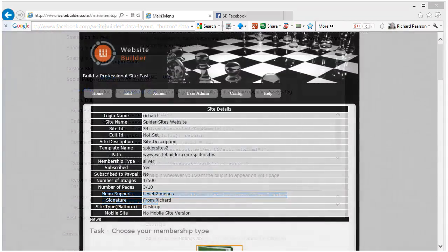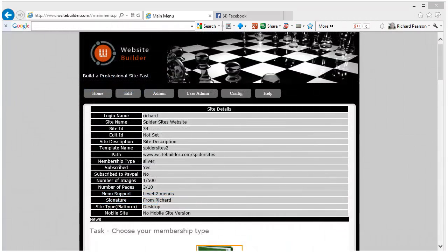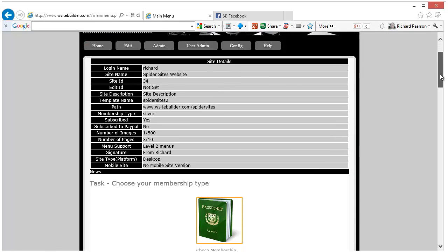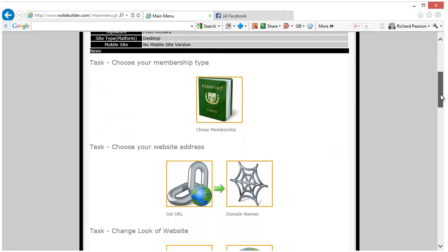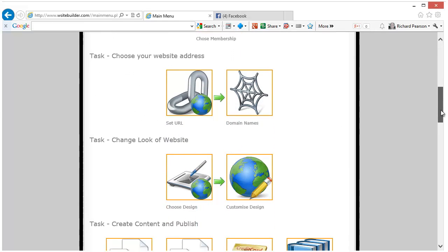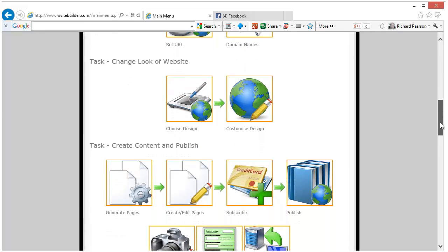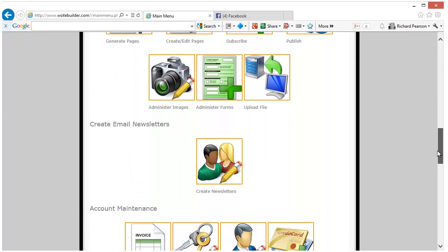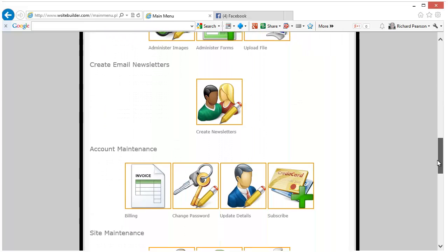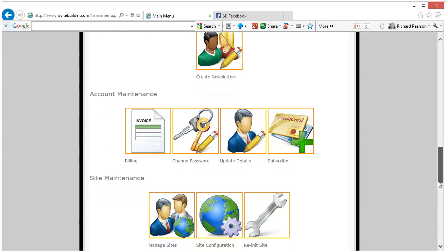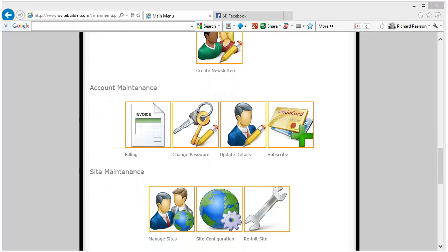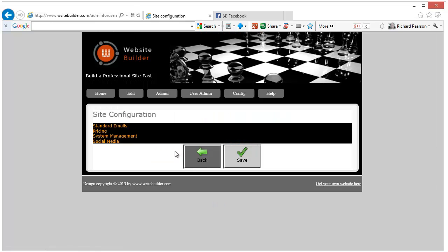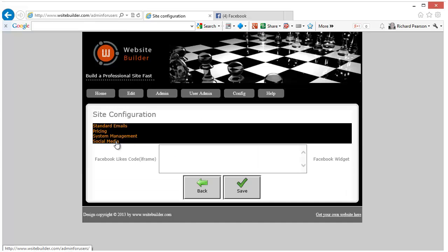The next thing to do is to log into WsiteBuilder with your username and password. We'll just scroll down the screen until we get to Site Configuration. Just click on the Site Configuration icon and you'll see a section under the configuration for social media.